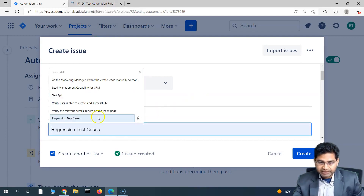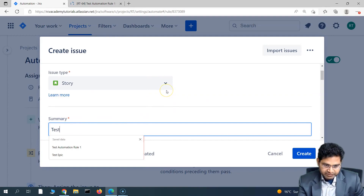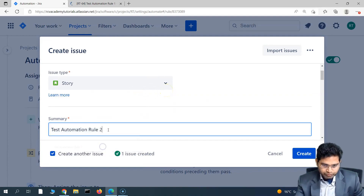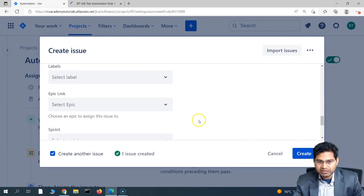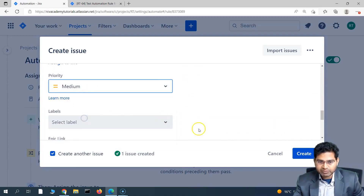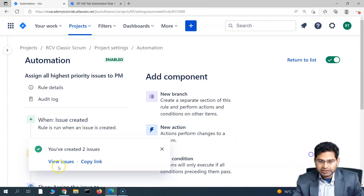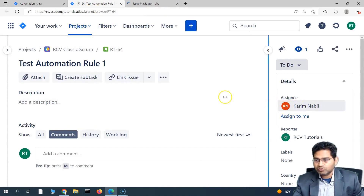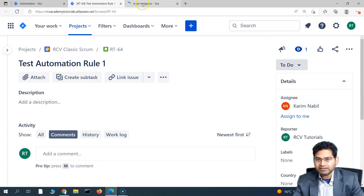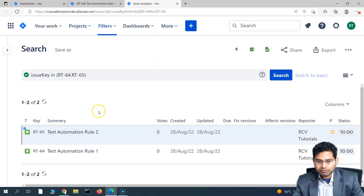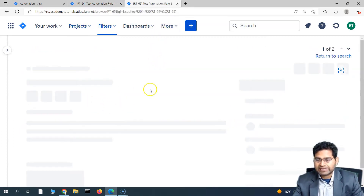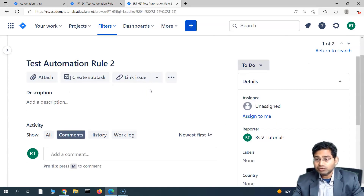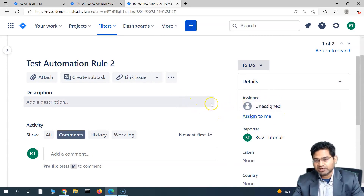Now let's create another issue: 'Test Automation Rule Two.' For this one, leave the priority as Medium and create it. Opening this issue, you can see the assignee is the project manager — the rule is working perfectly as expected. Now let's go to the second issue — it should be assigned to the default assignee. Since no default assignee was set, this issue is unassigned, as expected.